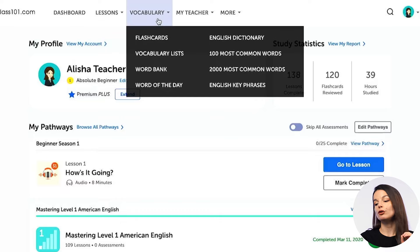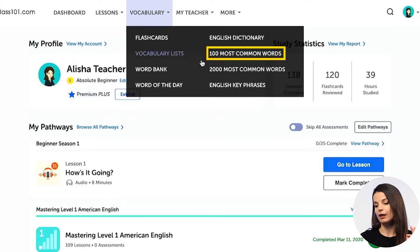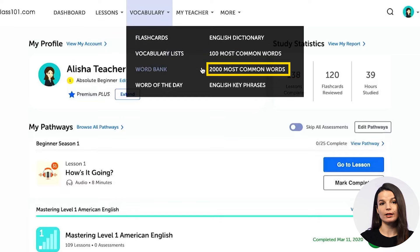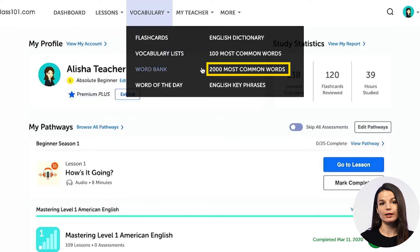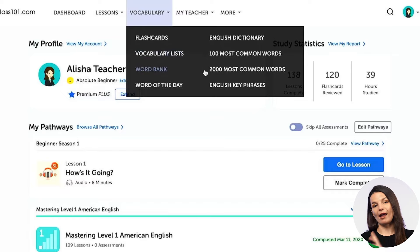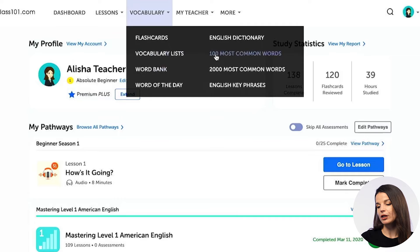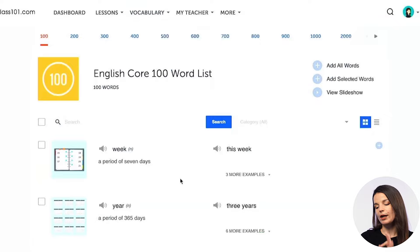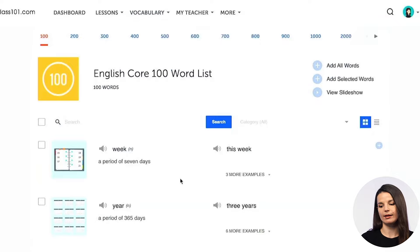Today we're going to take a look at how you access the core words on our website and the different things that you can do with them to make sure that you study efficiently. To access the core words, you can find them from the vocabulary drop-down menu on the website. You'll notice that there are two lists: the 100 most common word list and the 2000 most common word list. The 100 most common word list is free for all users, so anybody can access this list. If you want to access all of the 2000 most common words, you'll need to have a paid account.